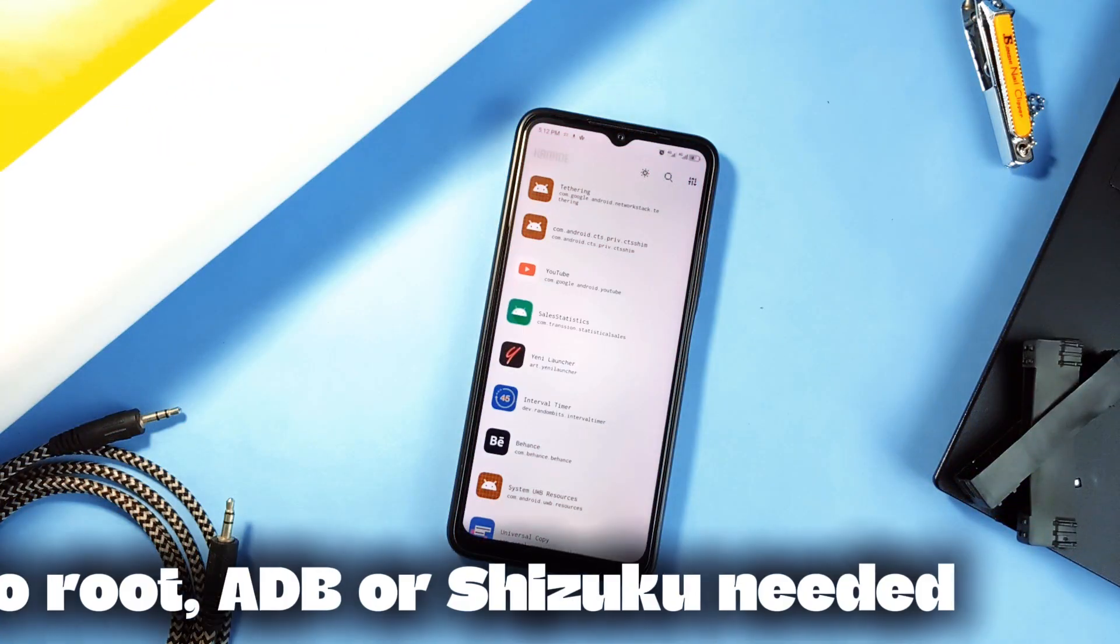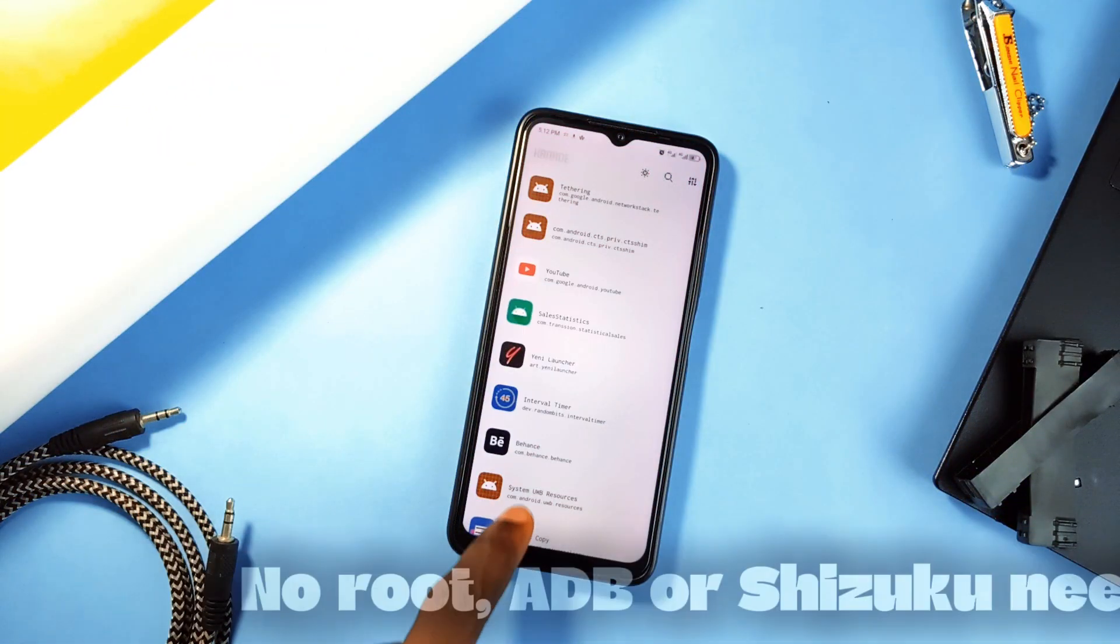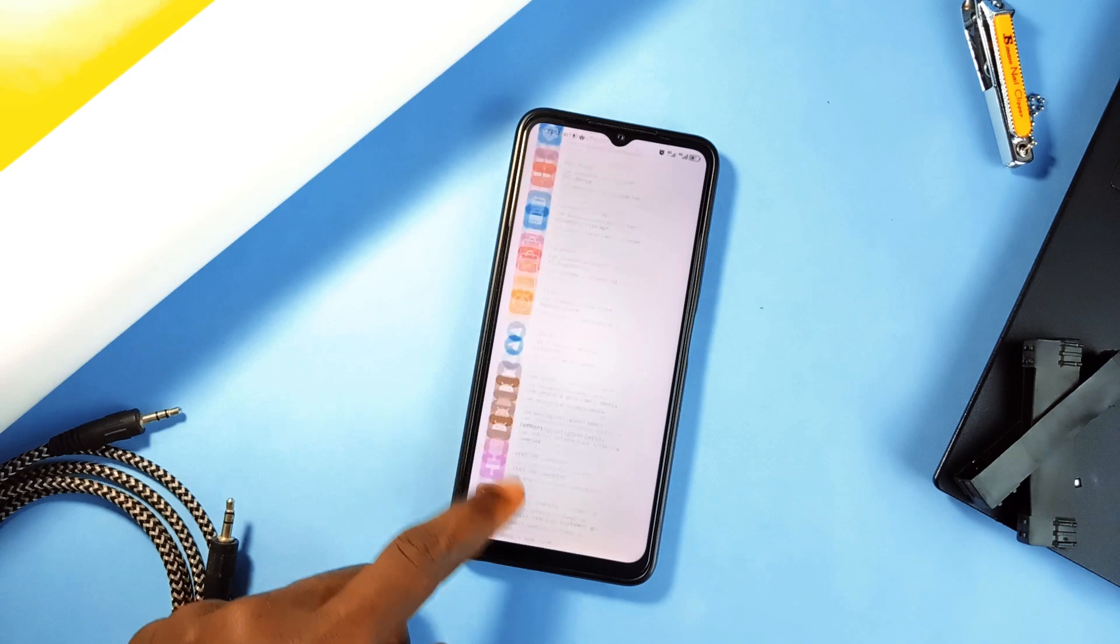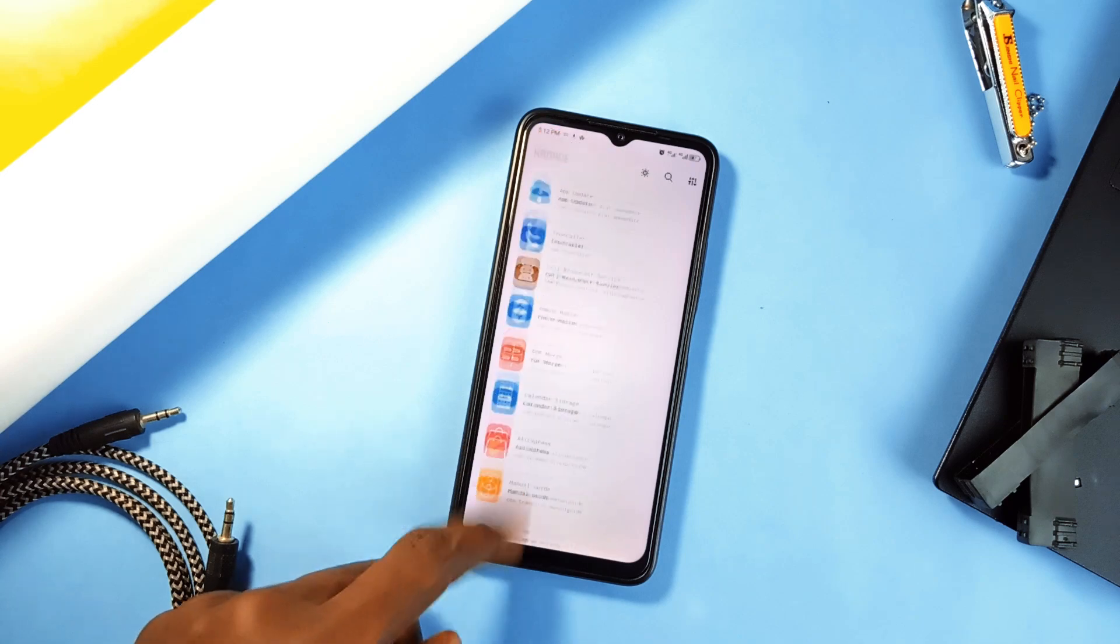this app will let you extract it, no root, adb or shizuku required. And the app has a clean and cool interface.